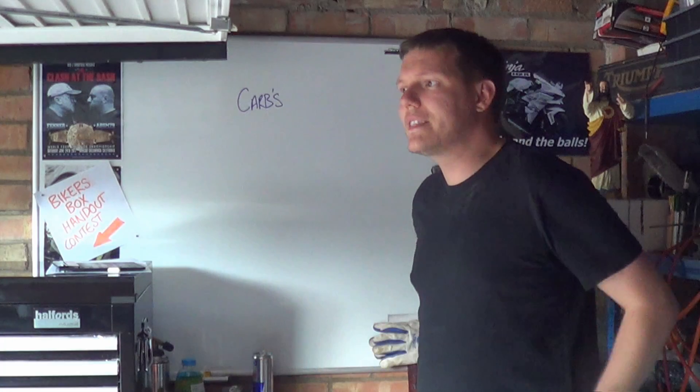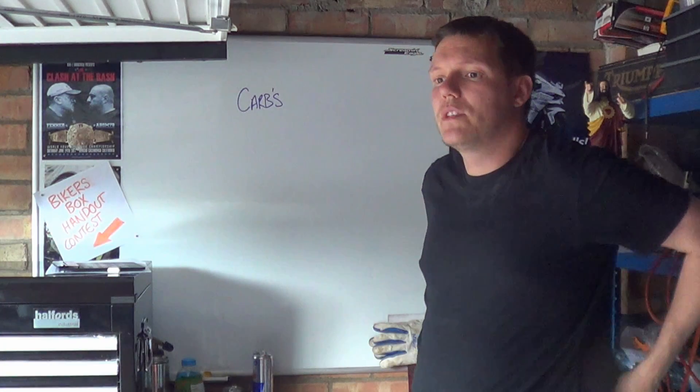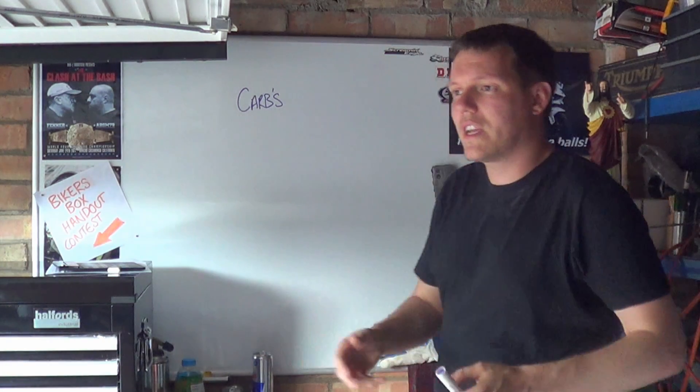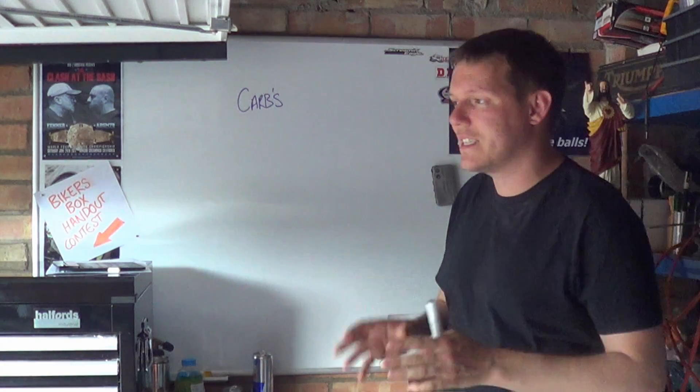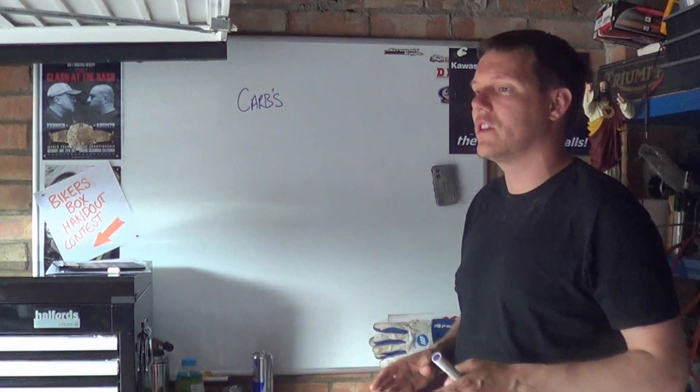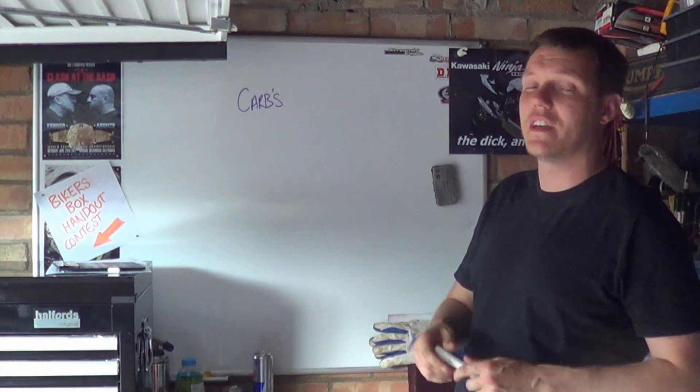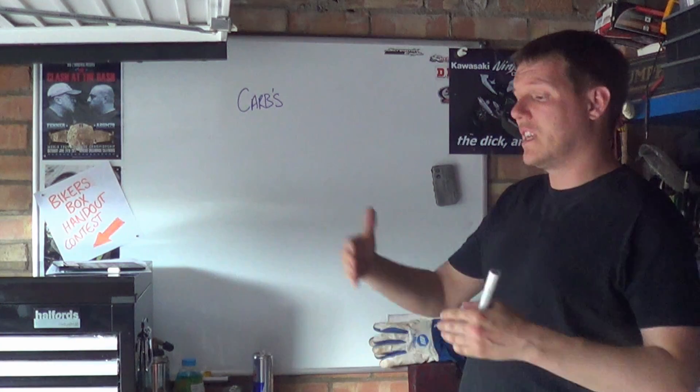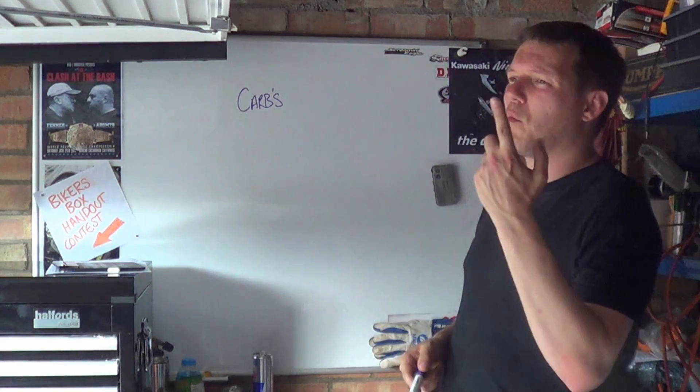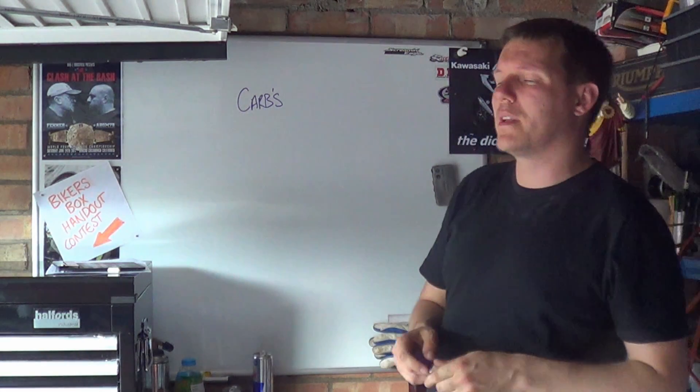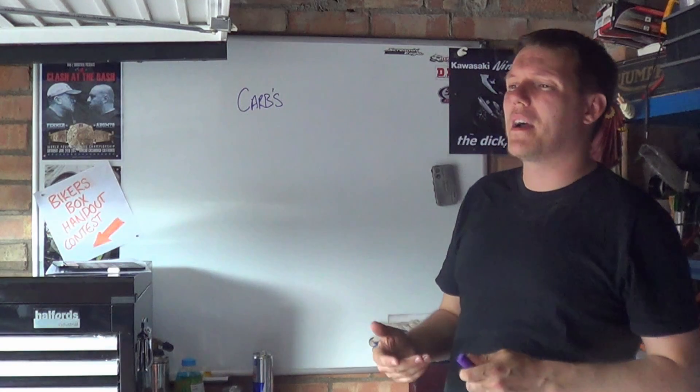If you've got a carb that's fucked, it has to be complete. It has to have all the jets in and all this. Otherwise, if we're missing stuff, there might be one thing that might be split. Some people might have a diaphragm that's broken, something like that.